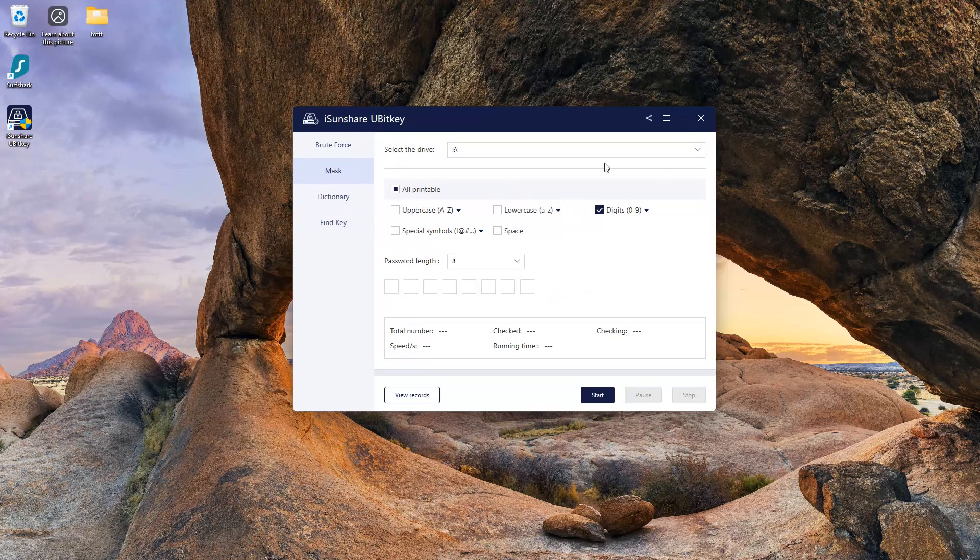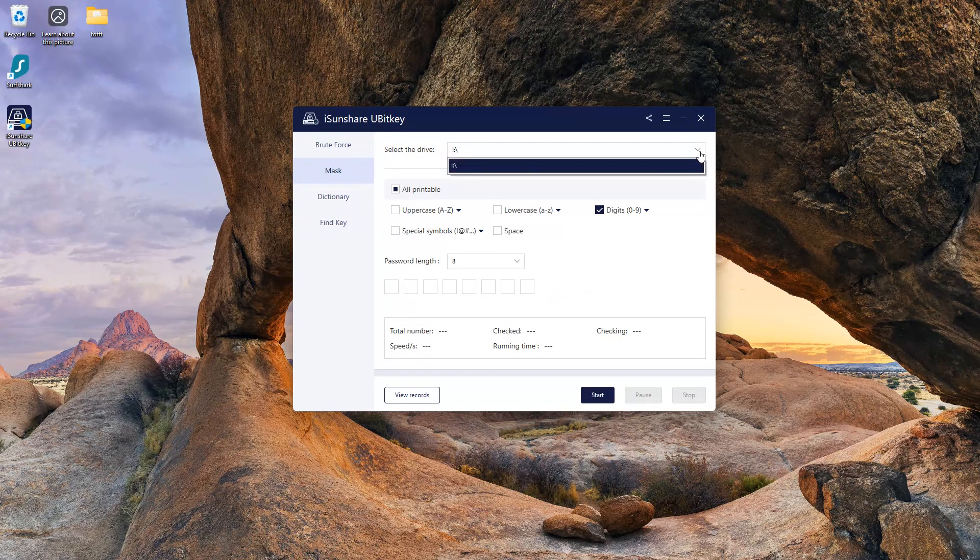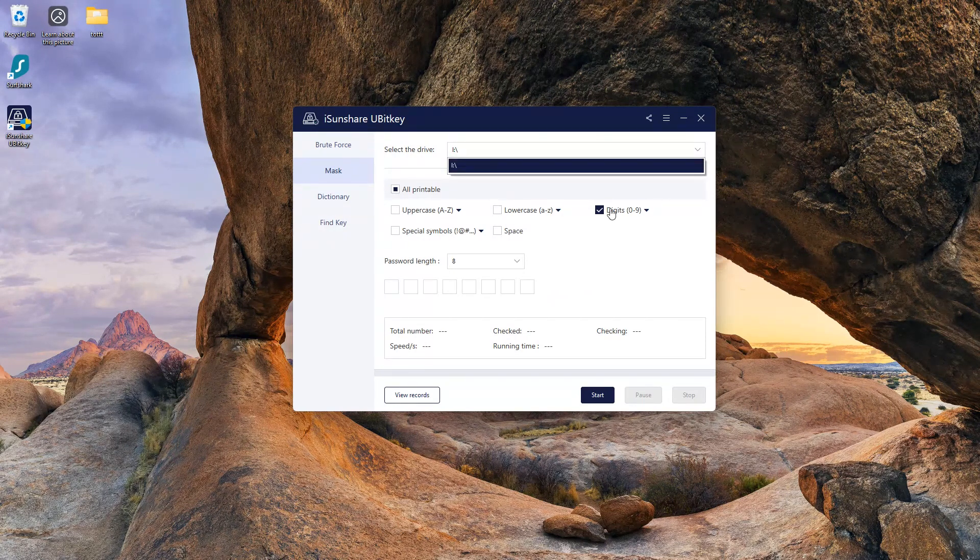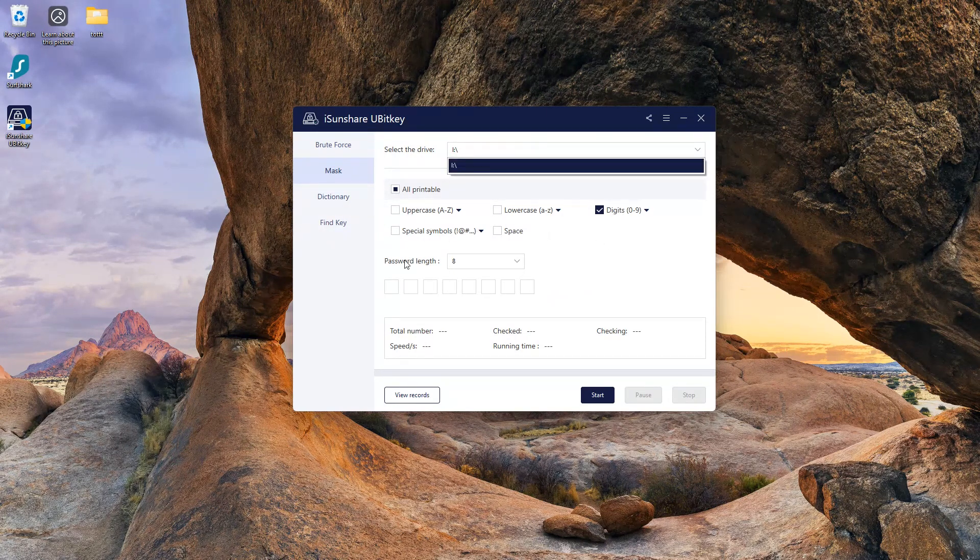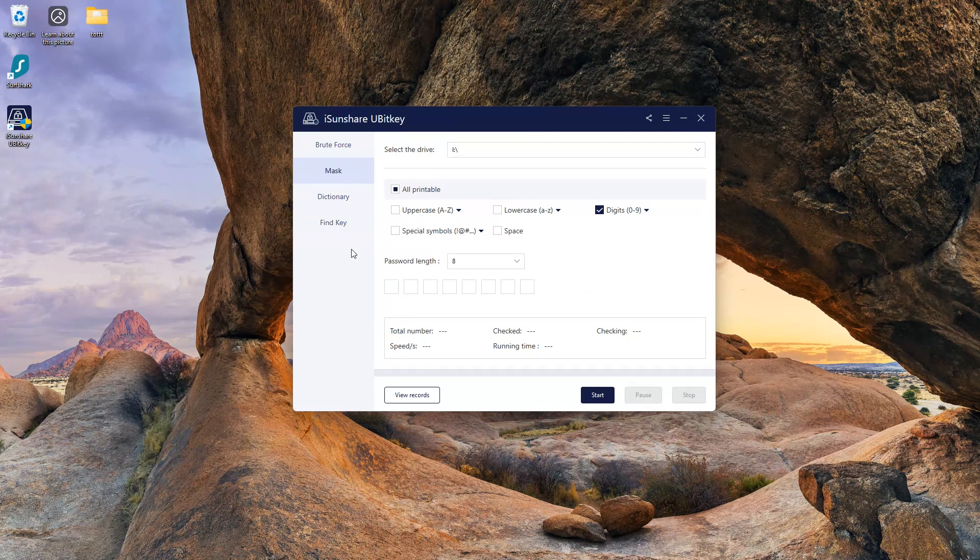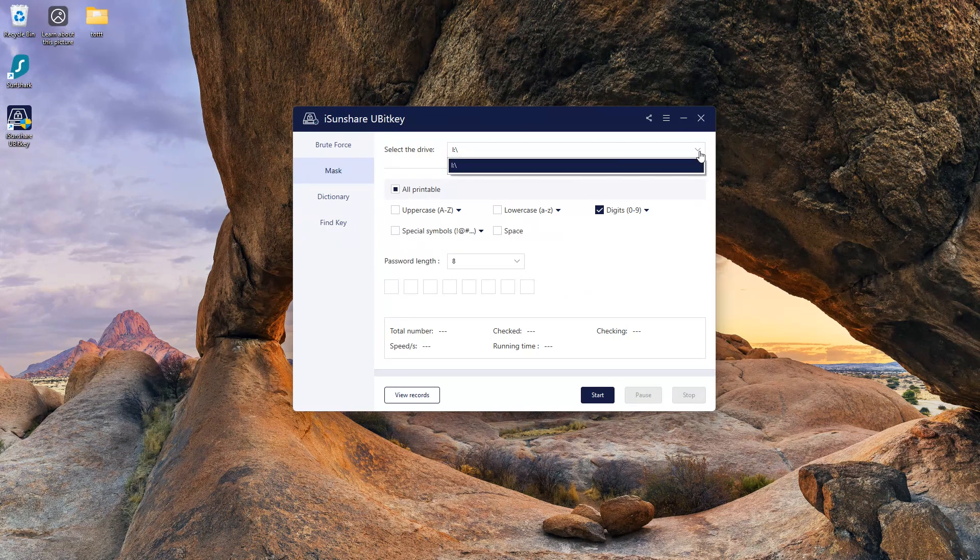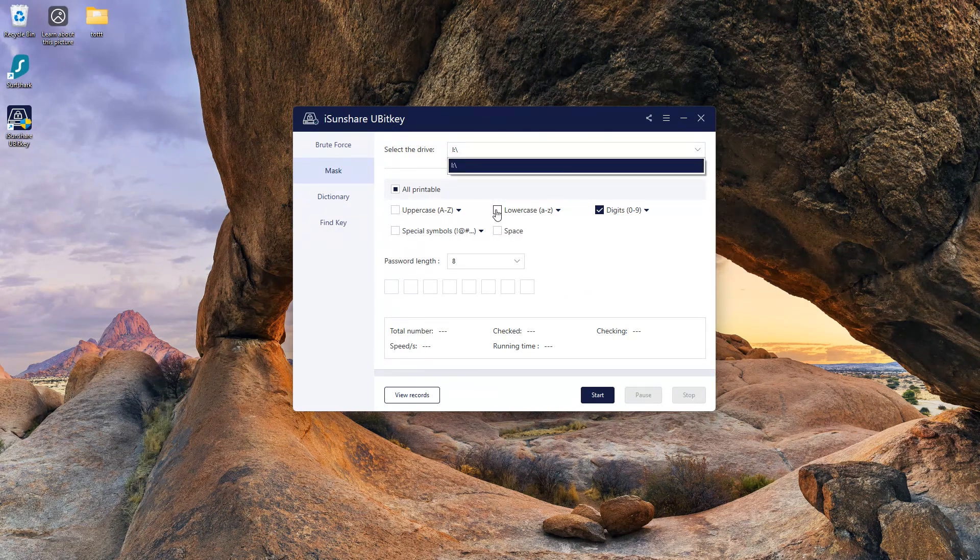The second recovery method is mask. It should be used when you partially forgot your key. Let's take an example here. Drive I is set to recover the password.